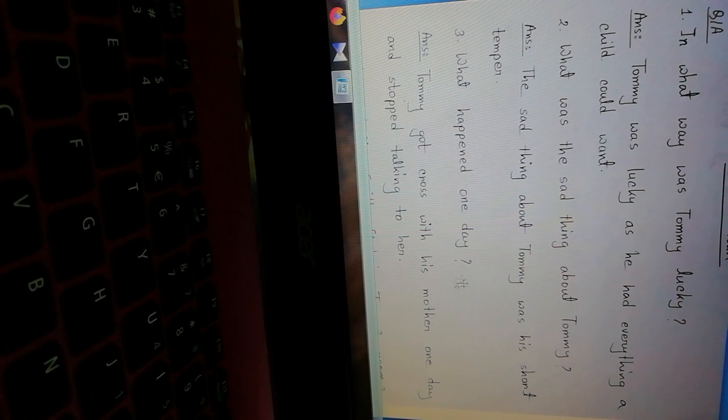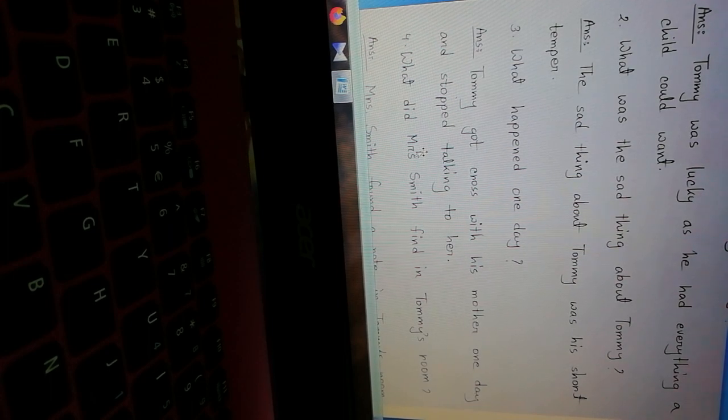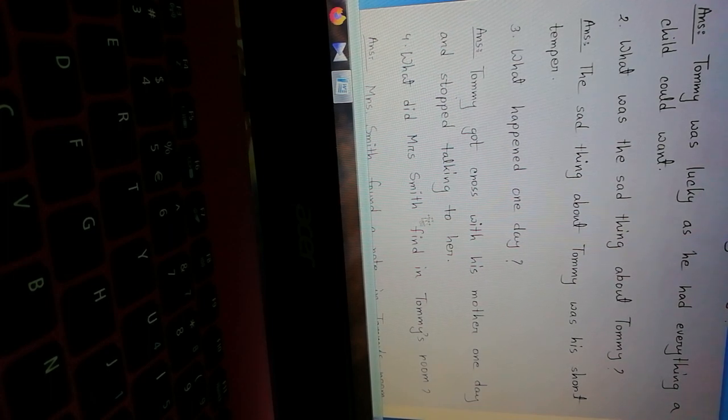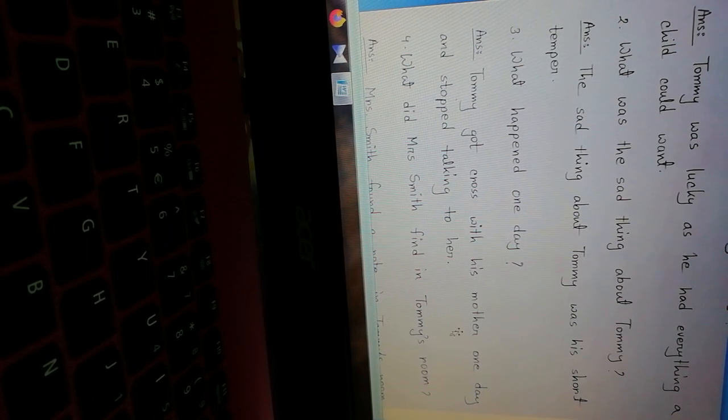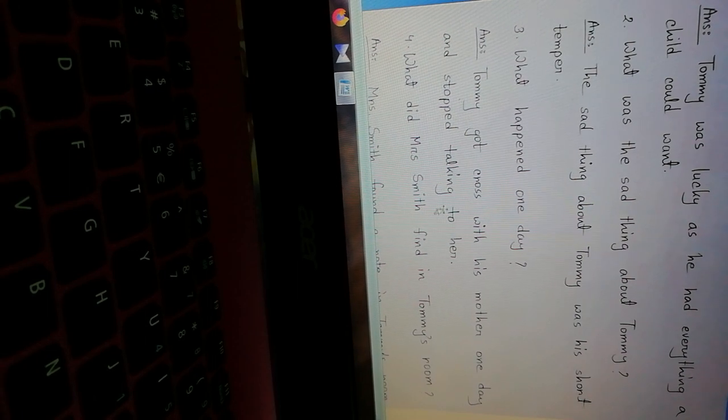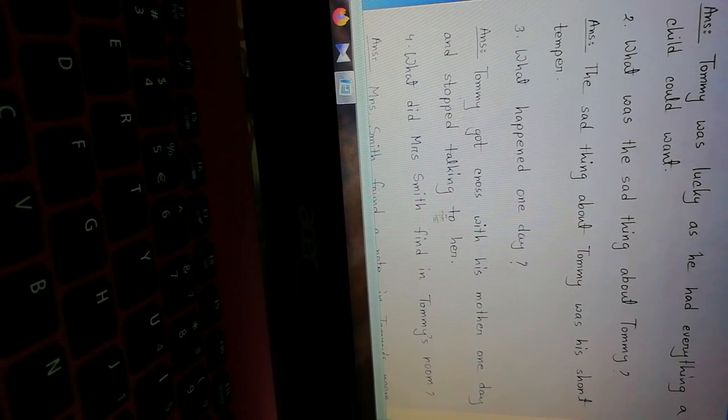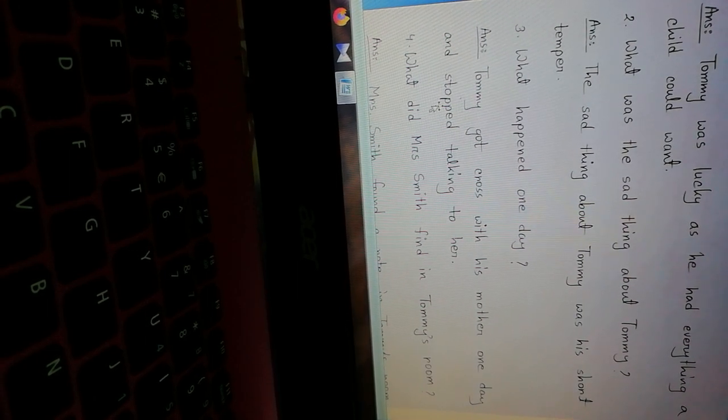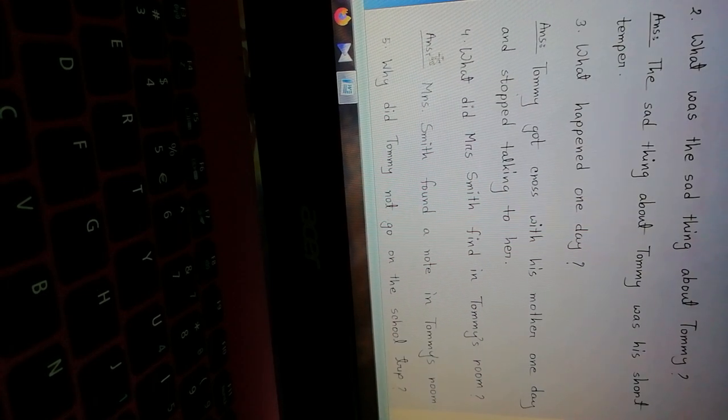What happened one day? What happened one day? Answer: Tommy got cross with his mother one day and stopped talking to her. One day Tommy became very angry with his mother.